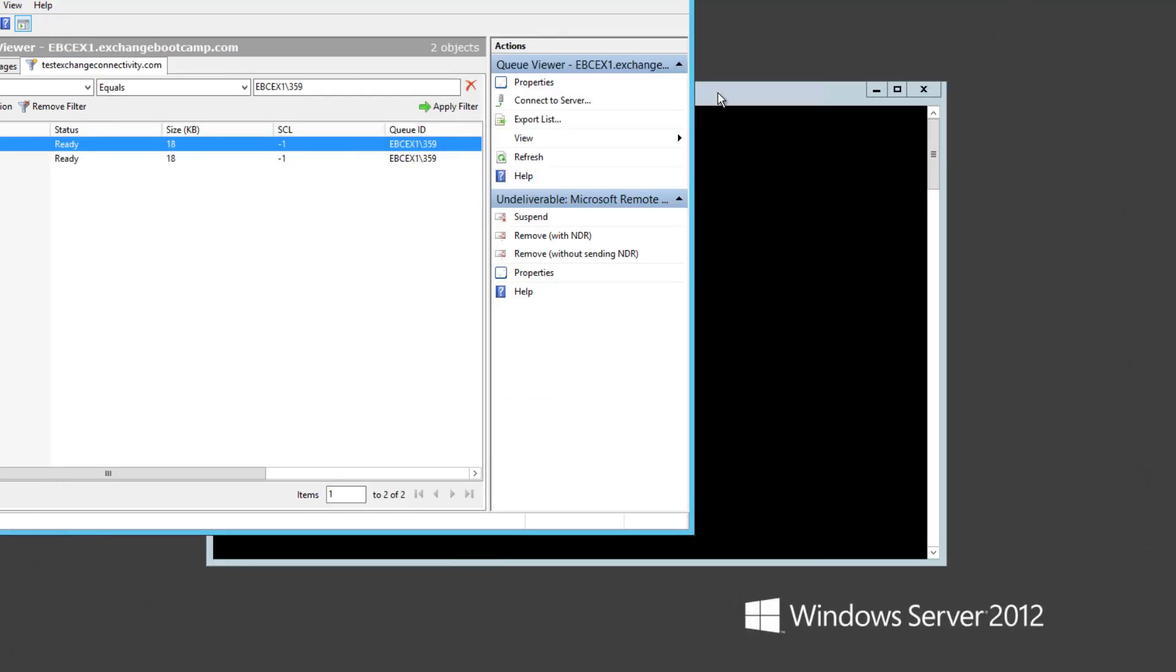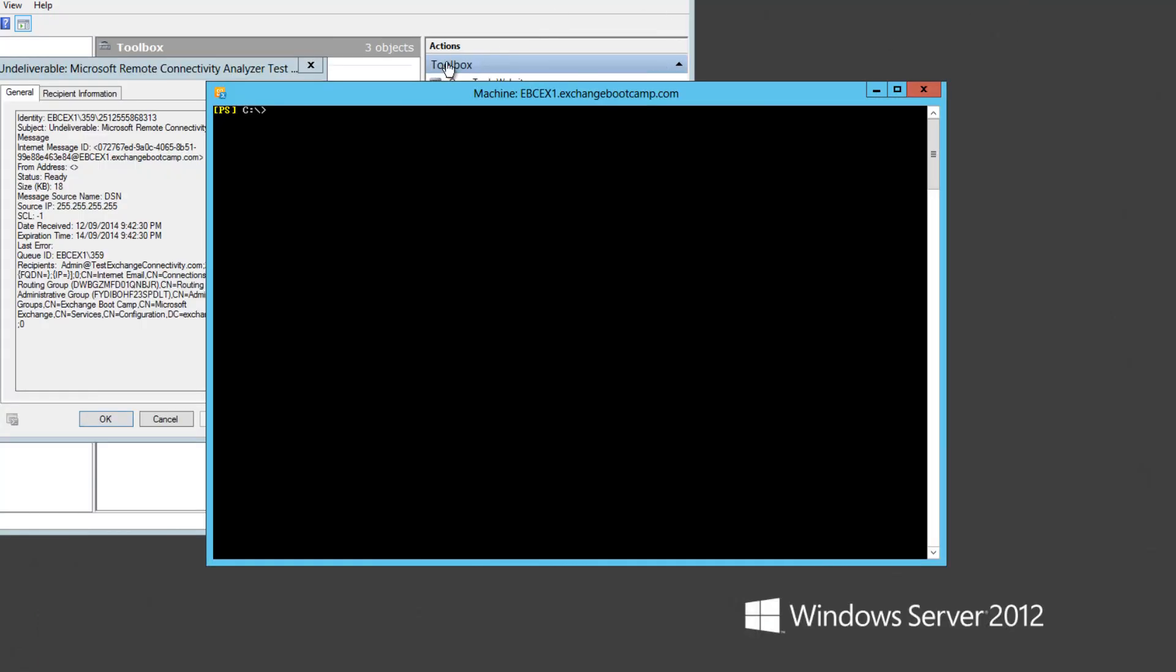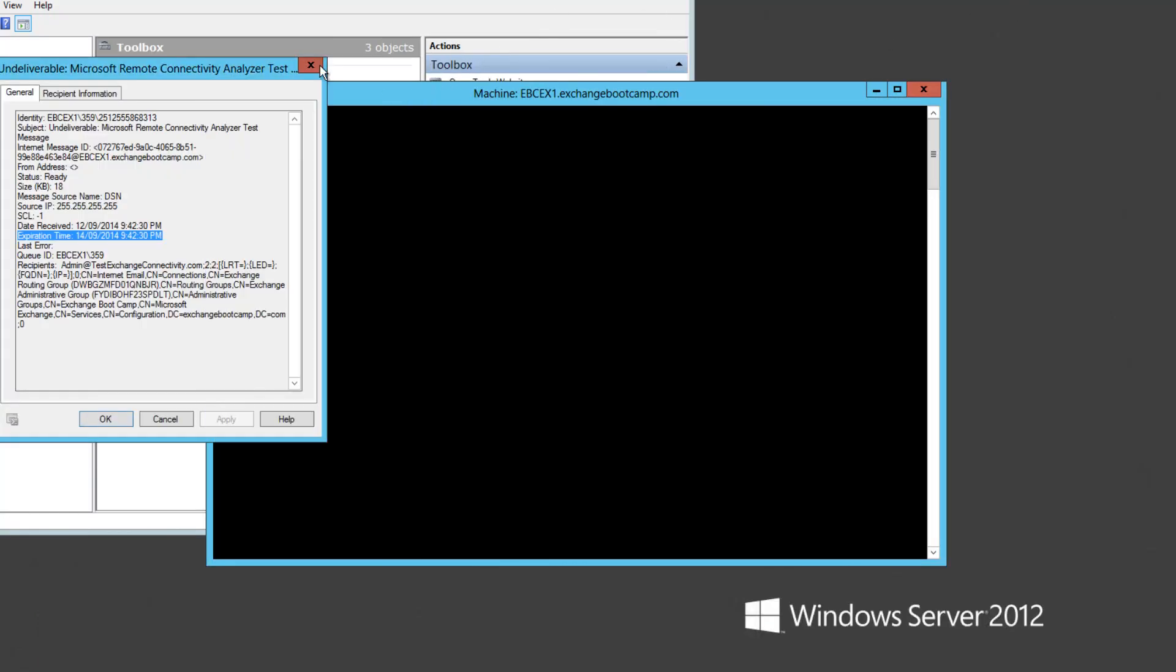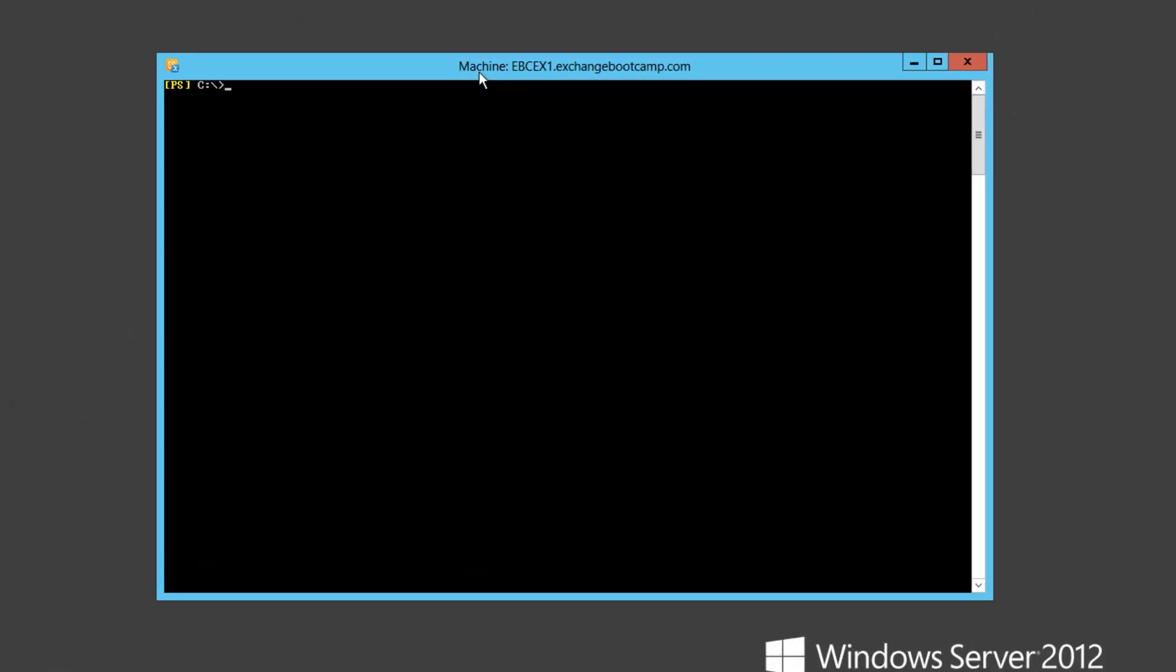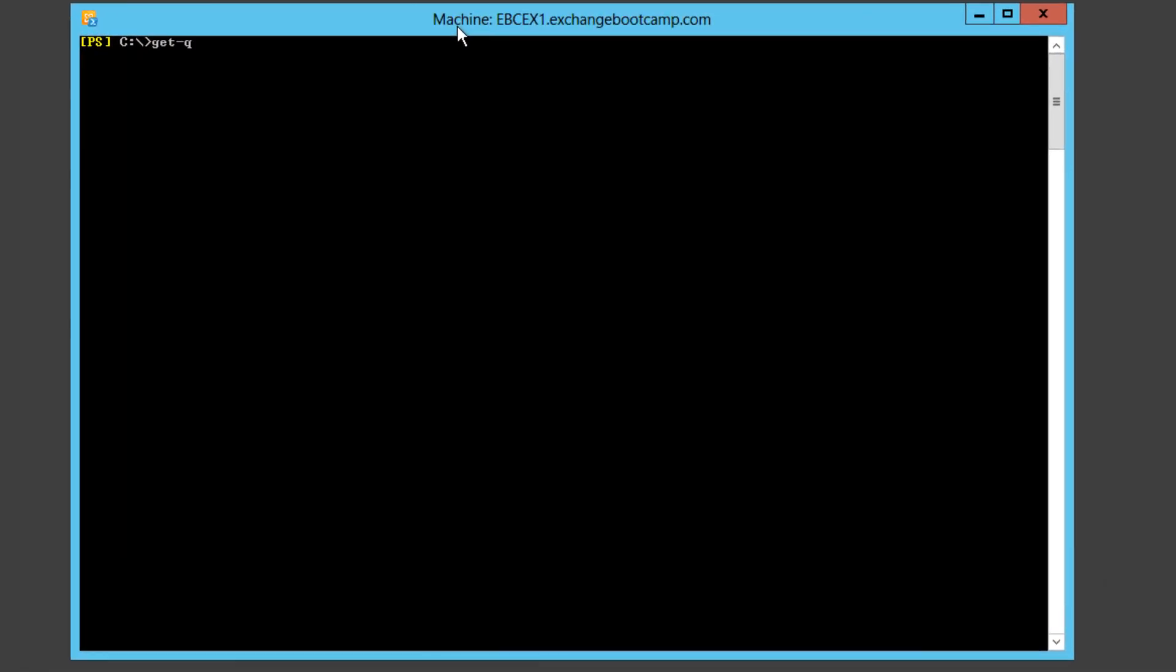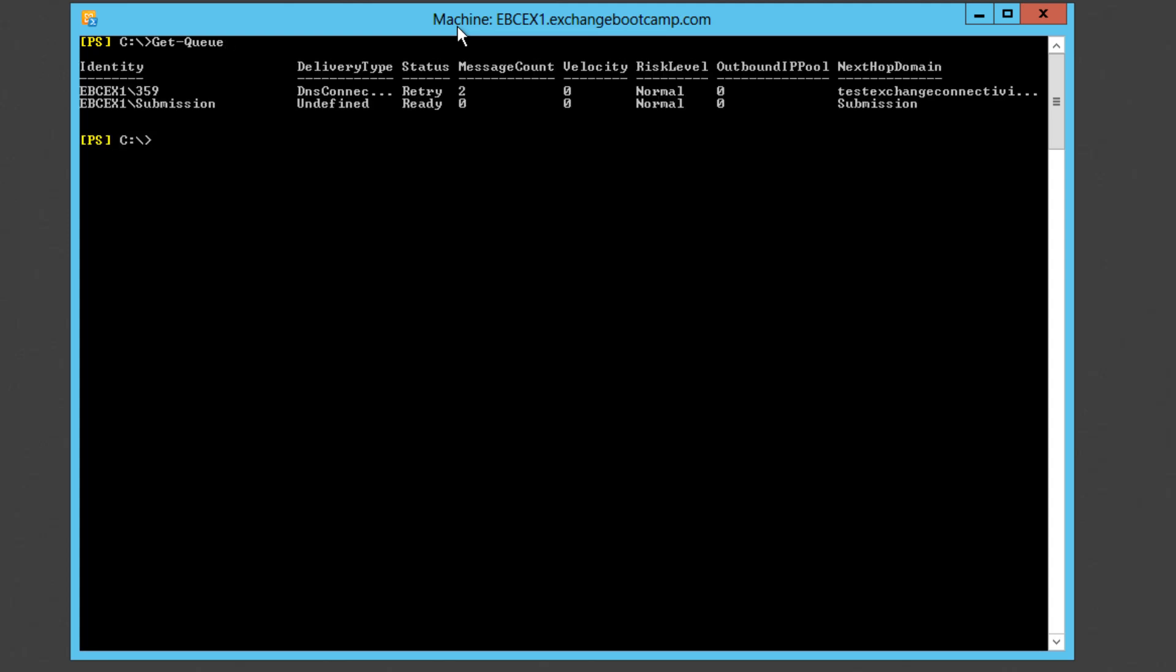Now we can also look at our queues in PowerShell of course. And for that we simply use the Get-Queue commandlet and we can specify a remote server to look at if we like. In this case I'm just searching the local server. We can see basically the same information that was present in the graphical queue viewer. We've got two messages stuck in this queue for the next hop domain of testexchangeconnectivity.com.